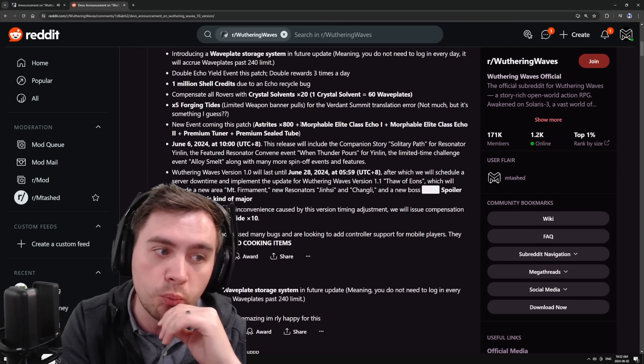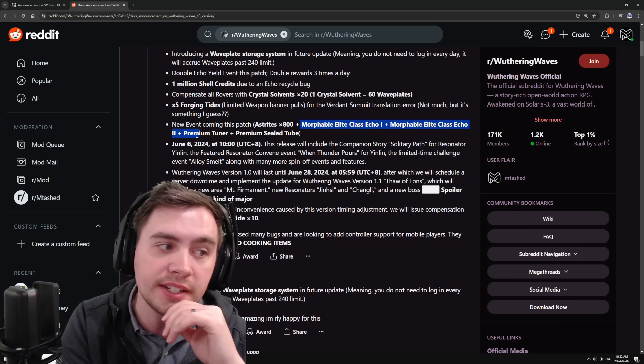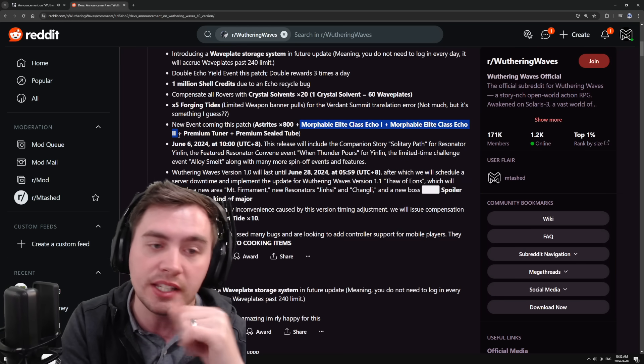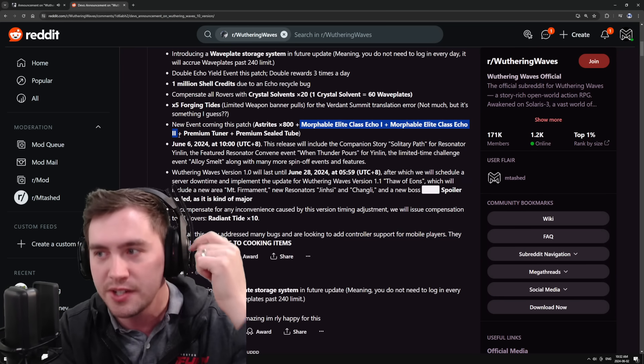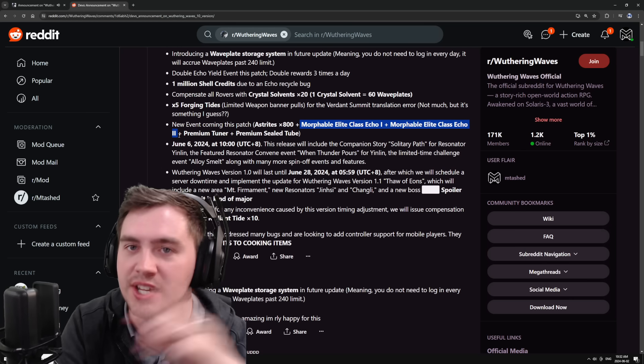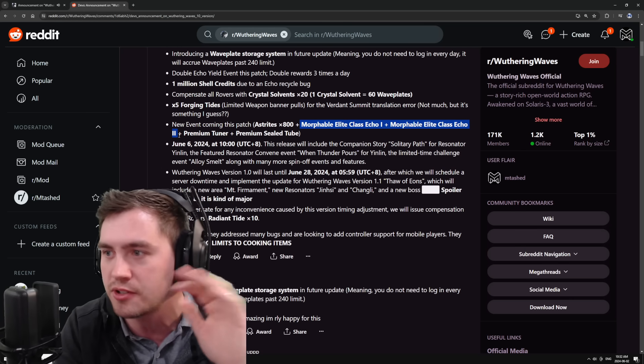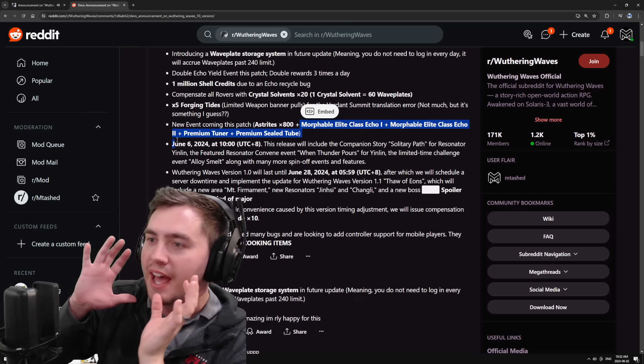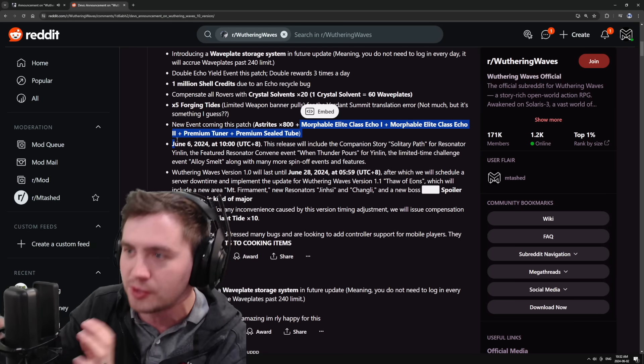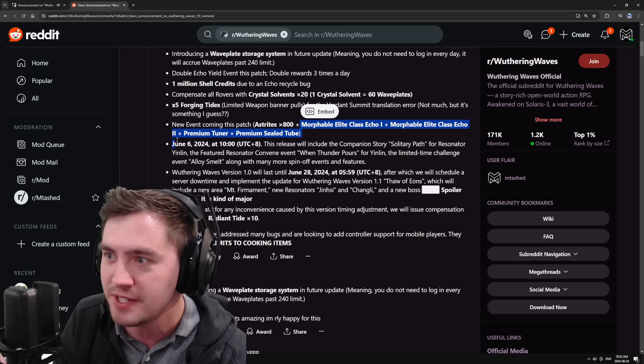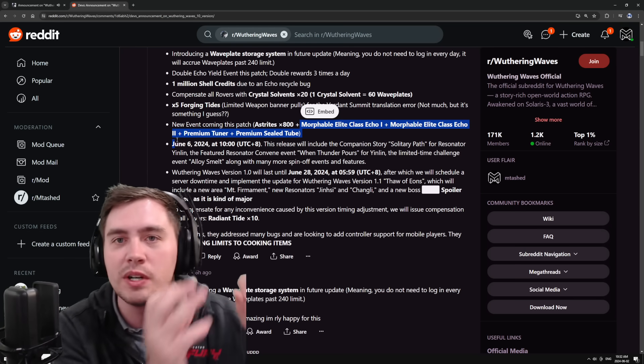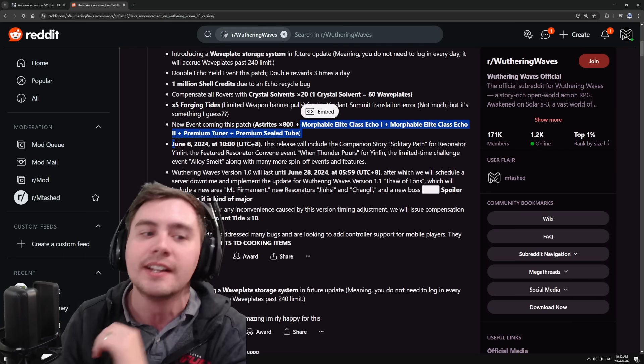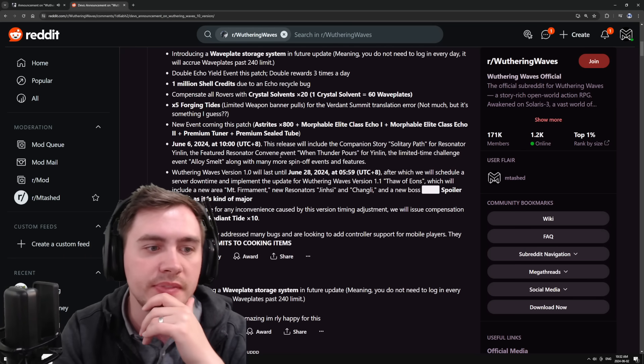I don't know how many echoes you need to get the on element and on set. But this is a huge boost to any character, any class. If you want to build that Havoc character, you've got two Havoc pieces now for them on set. If you want to build Jian, if you want to build Yin Lin, very good reward.